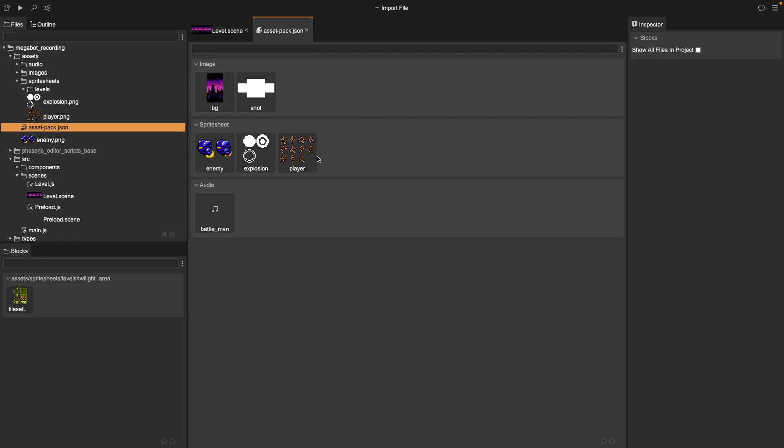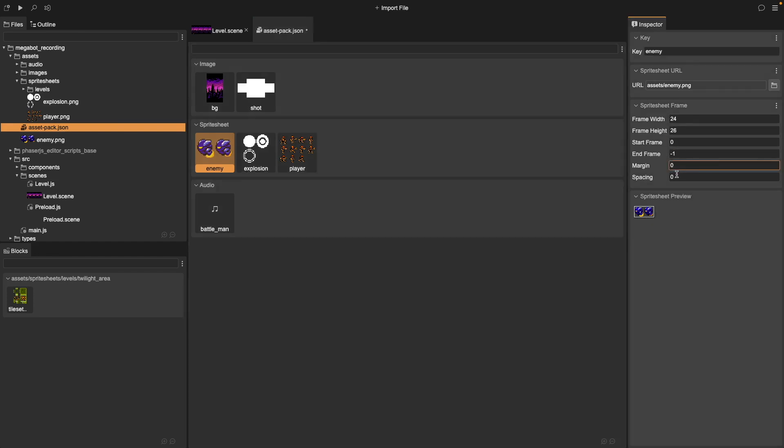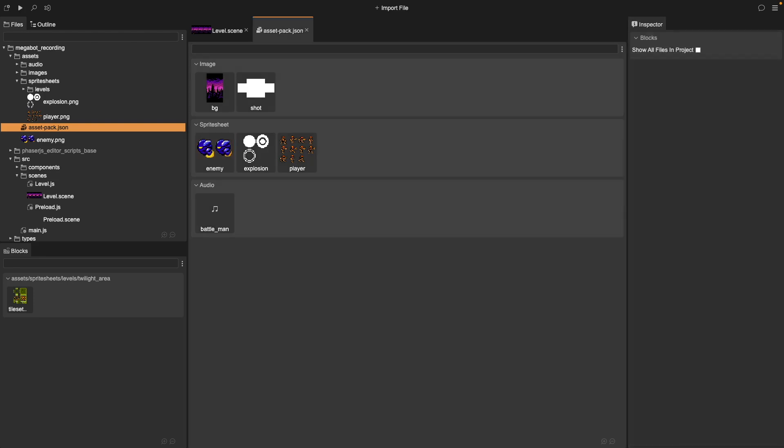Next, we need to set up our properties for our sprite sheet. Open up your Asset Pack JSON file, choose the sprite sheet we just imported, and update our frame width and height to match the properties for our sprite sheet. If your sprite sheet has any margin or spacing, you'll want to modify those properties now, and then we can preview what our individual frames look like.